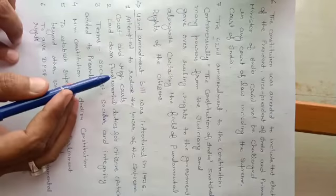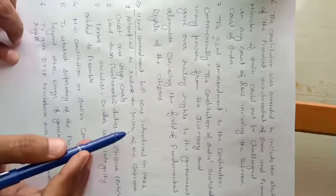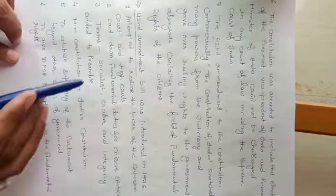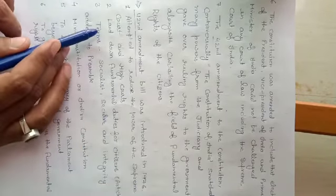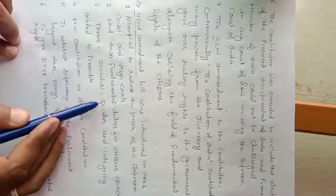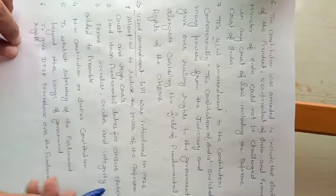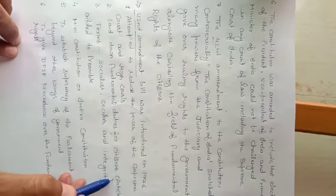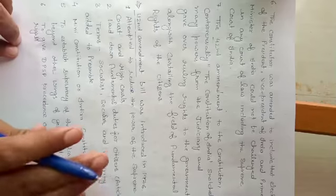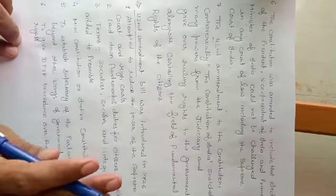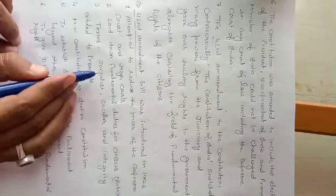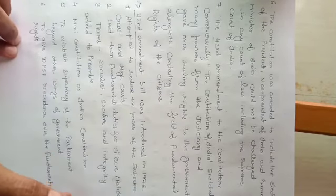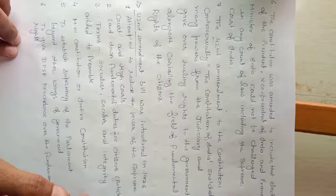Second, it laid down fundamental duties for citizens under Article 51A during the 42nd amendment. For the first time, the fundamental duties were included in the Indian constitution.